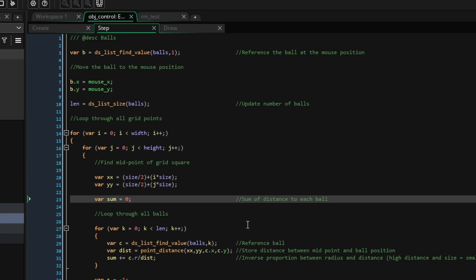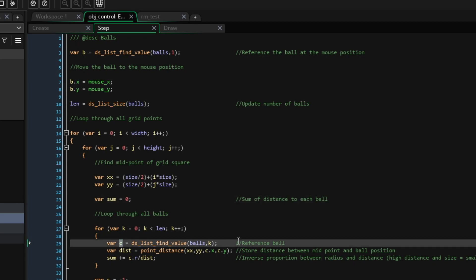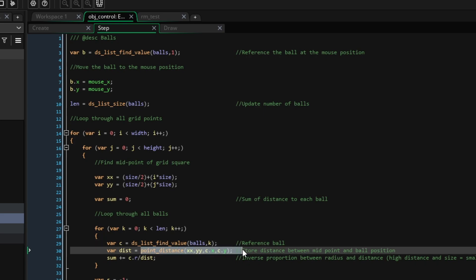Now, we can loop through all of the balls by iterating through 0 to len, which is the size of our list holding all the ball structs. Variable c will be the current ball we are referencing, and we'll work out what the distance is between the ball's position and the midpoint of the current grid square.